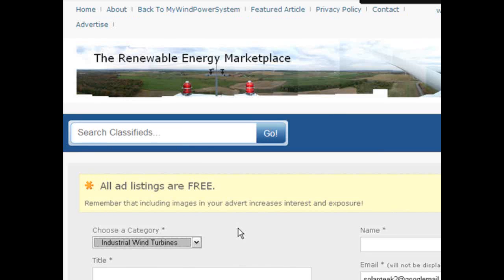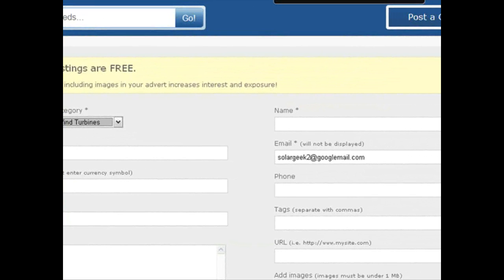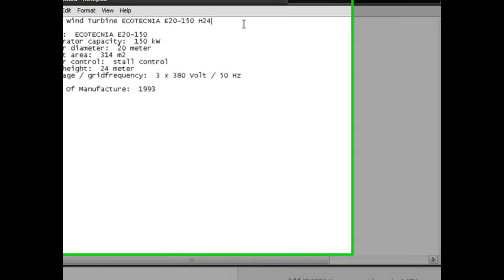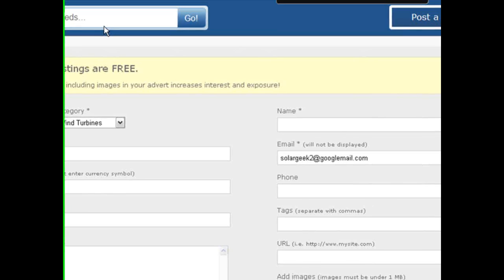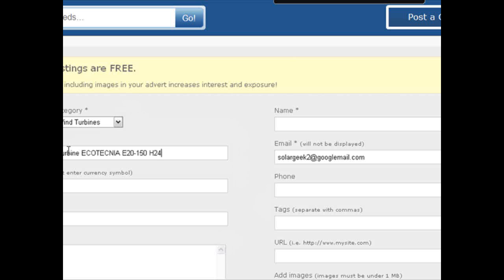I have prepared a bit of text here beforehand, a bit of sales text. So here is my heading title. It is a used wind turbine Ecotechnica E20. So I put my title here in the title box. Then the next line is the price you would like to see. In this case we don't give out the price, we just say price on request. This will then show on the front page of the advert.